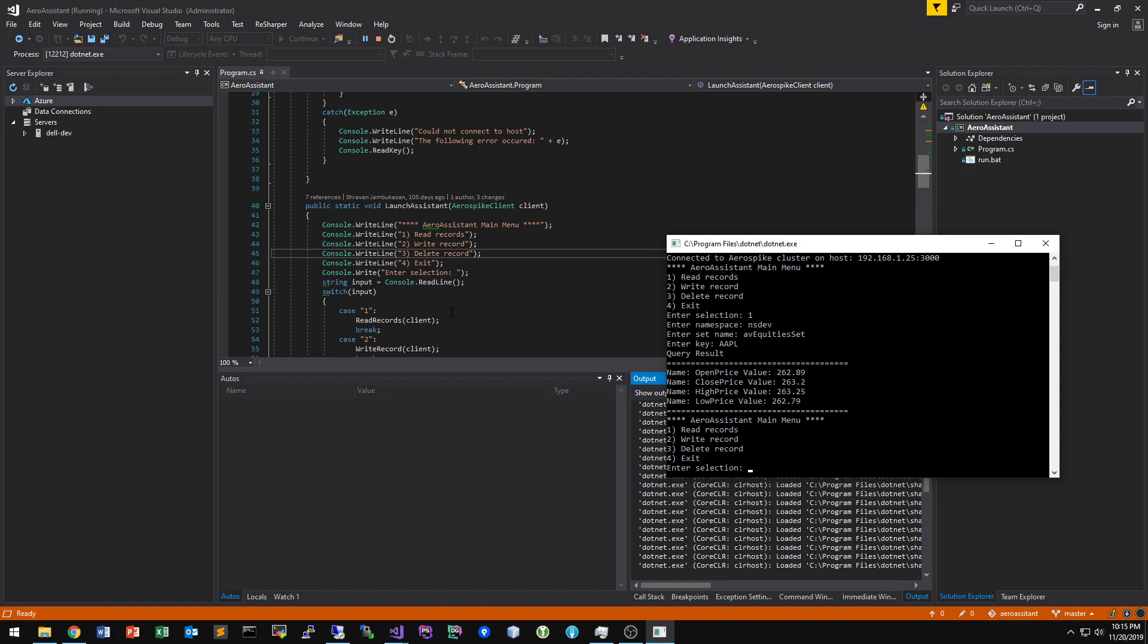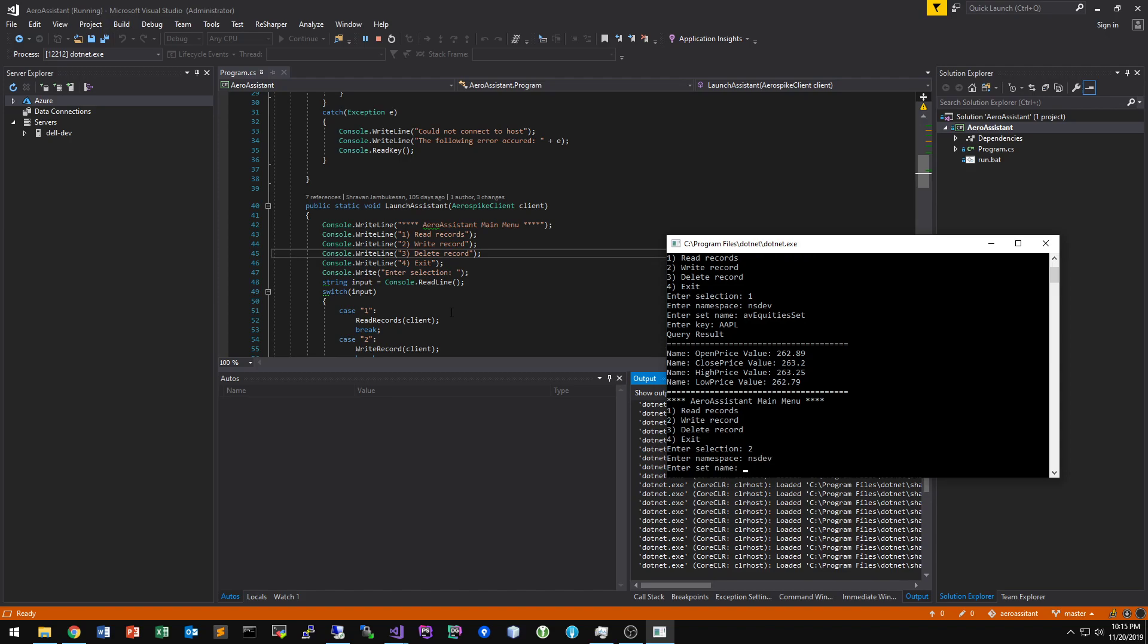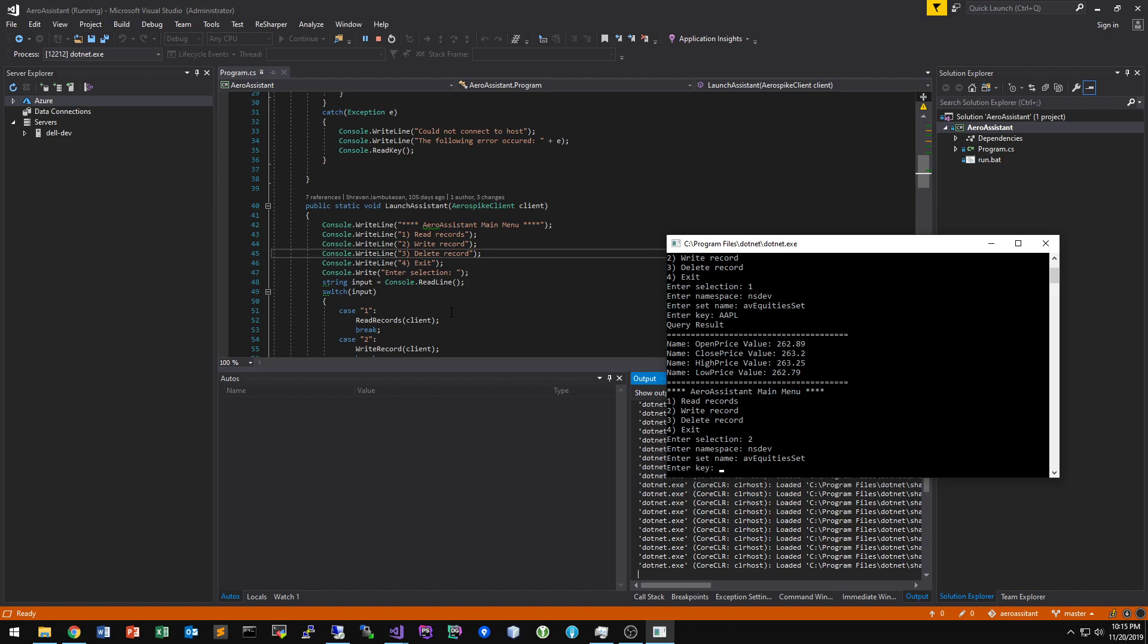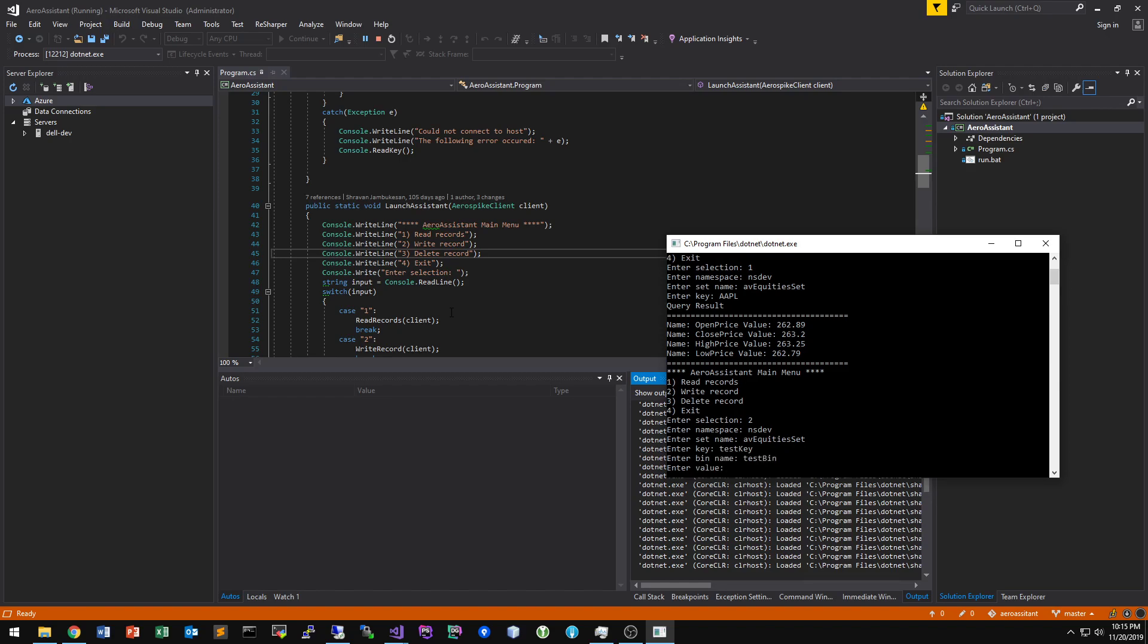So if you want to write a record, it's also pretty simple. My tool doesn't actually support doing multiple bins at once. But like I said, I'm going to show you how that actually gets done programmatically. So if you want to write a record, it's pretty simple. Let's do it in the same set. So let's call it my test key, test bin, and then let's say one, two, three, four.